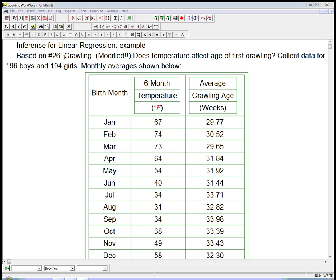It's about crawling age. Does the temperature when a baby's around six months old — which is about when they start to crawl — affect the age at which they first crawl? We collect data for a bunch of boys and girls: 196 boys, 194 girls. We look at birth month, the average temperature when they're six months old, and the average crawling age. We're reporting just 12 data points because we've averaged all the January babies in terms of temperature and crawling age. It makes for a manageable dataset.